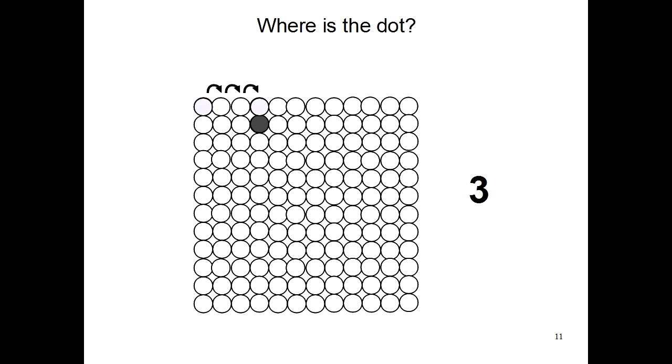You have to move 3 to the right to get to the same column as the gray pixel. Then you need to say how far down you have to go. So let's count. 1. You only have to move down one time in order to get to the gray pixel.